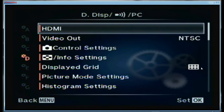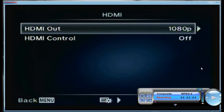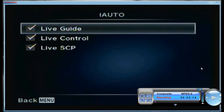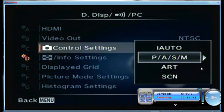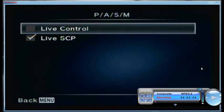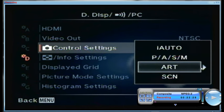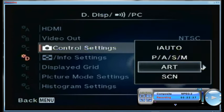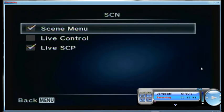Now down to custom menu D — display. For HDMI it's 1080p and HDMI control is off. Video out is NTSC since we're in America. For iAuto control settings I check all the boxes. For program auto, aperture, shutter, and manual modes I only use the super control panel — I don't use the live control panel. For art modes I'm using the art menu and the live super control panel.